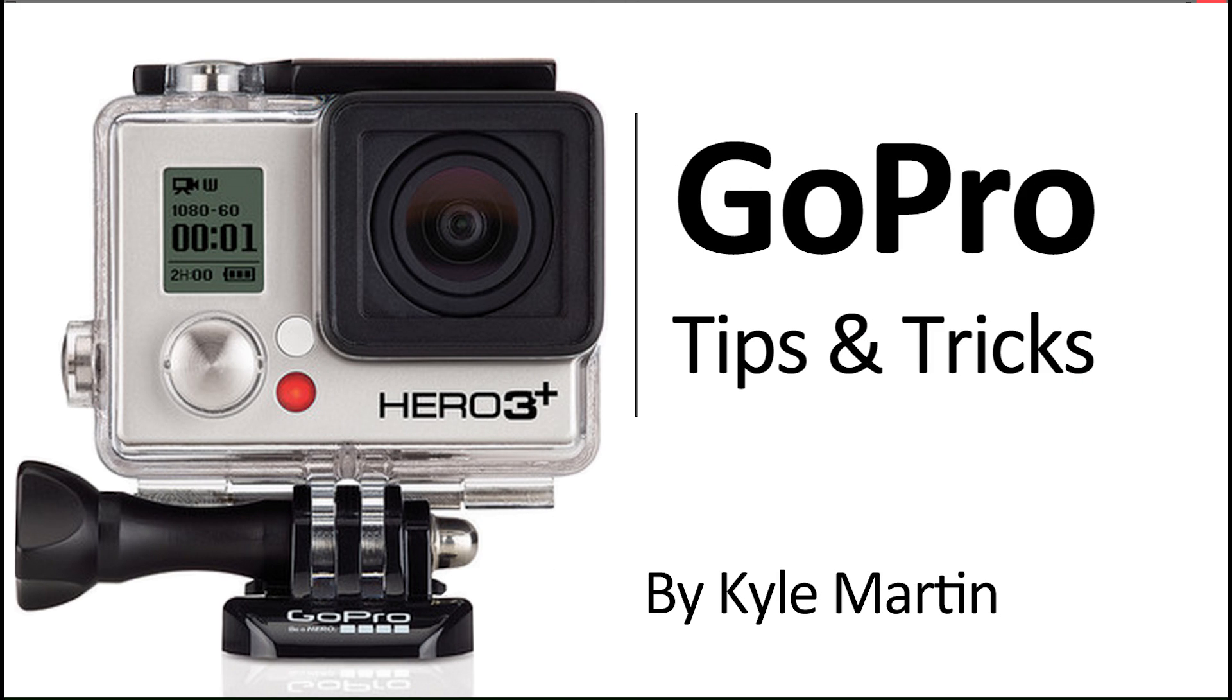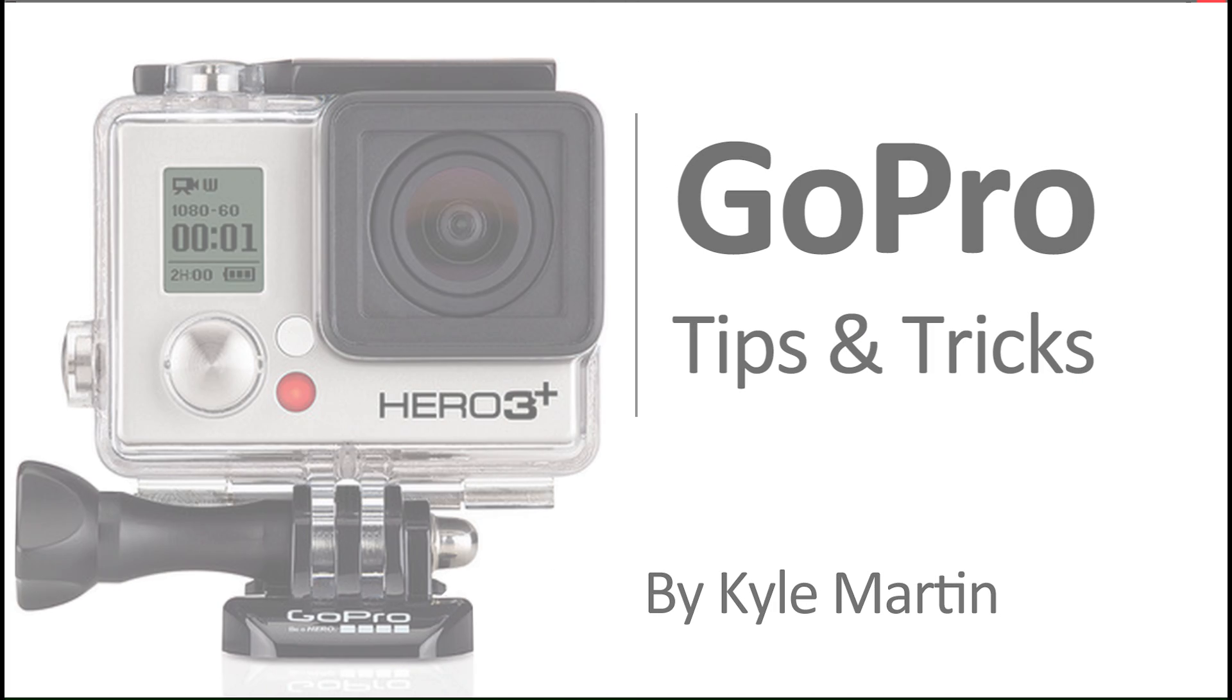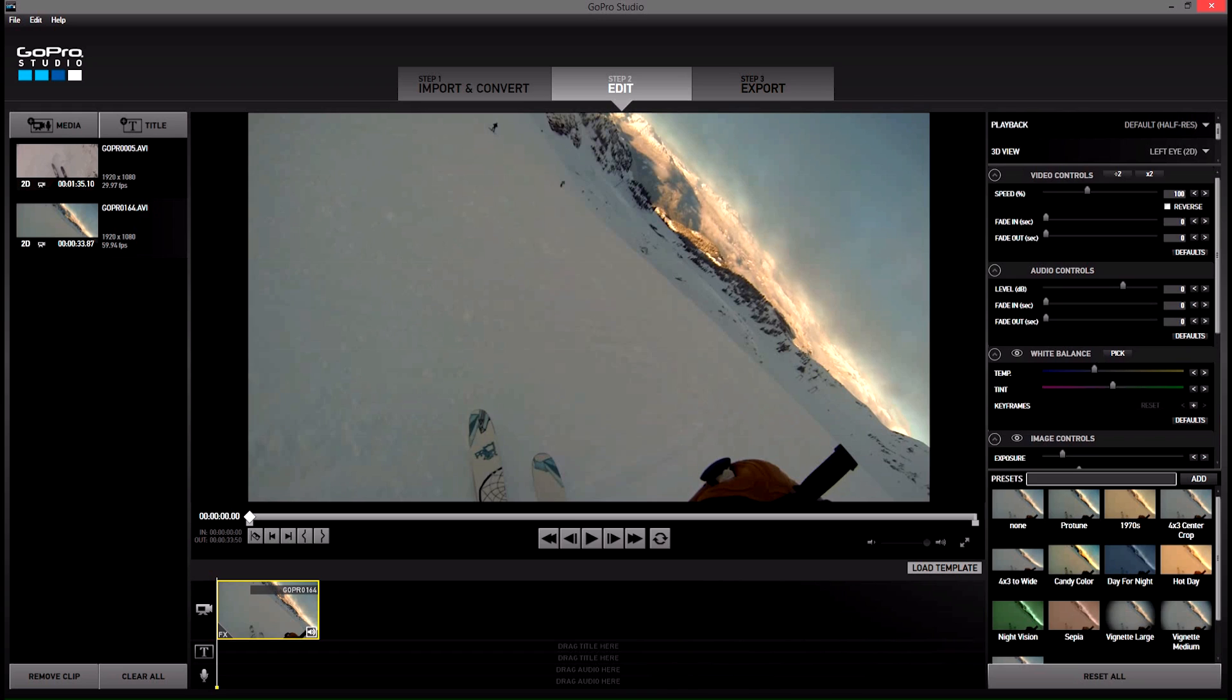Hey guys, I'm back with another GoPro tips and tricks video. In this video I'm going to be showing you how you can save your favorite presets inside GoPro Studios as presets.